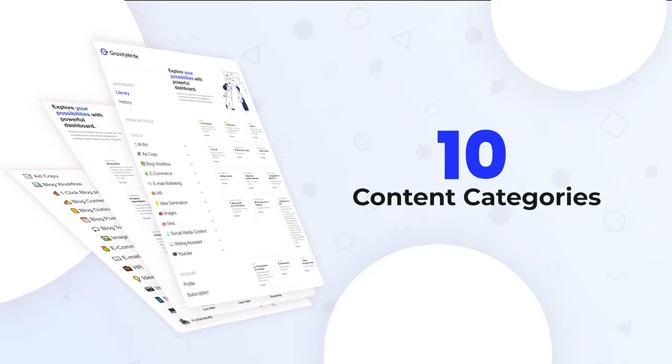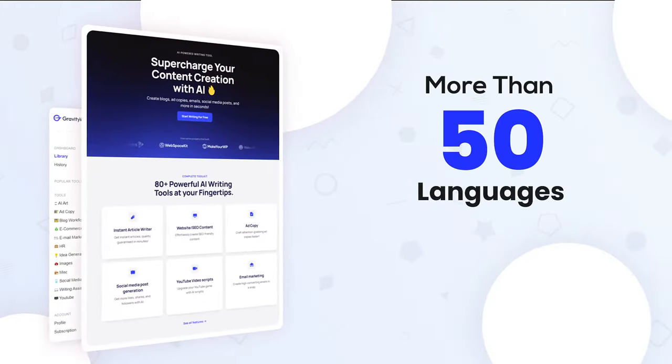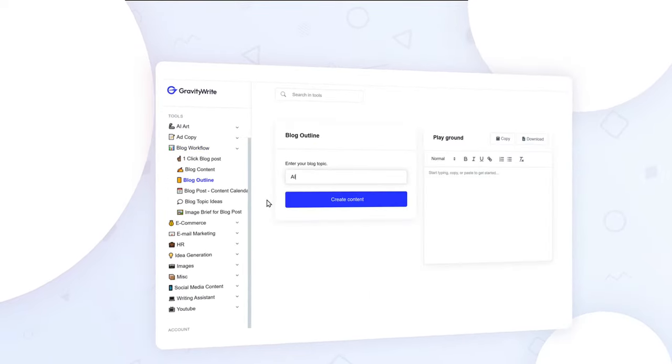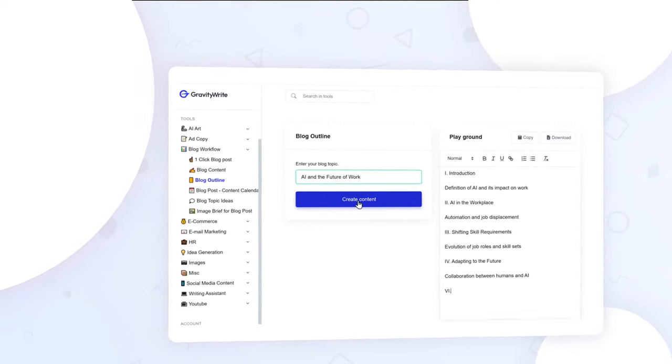It supports over 10 content categories and works seamlessly in more than 50 languages. Just type what you want to create, provide some context and let our AI do the rest.